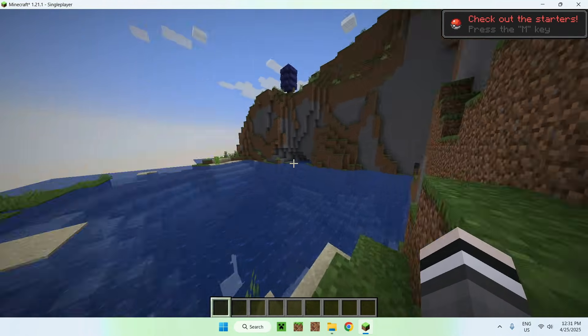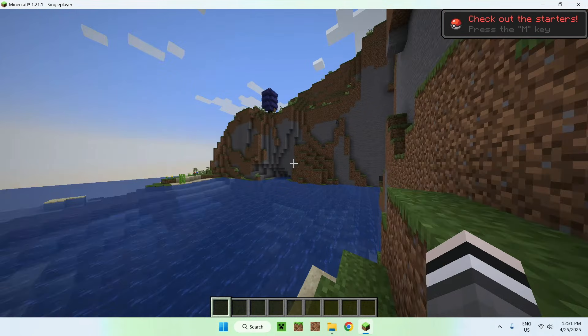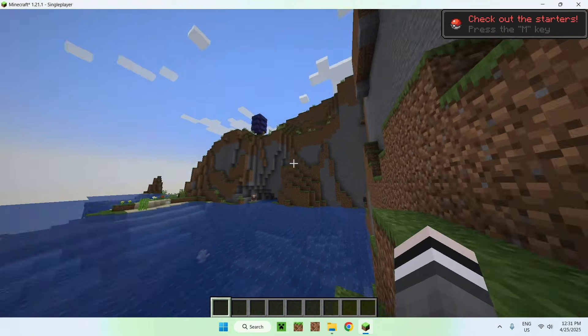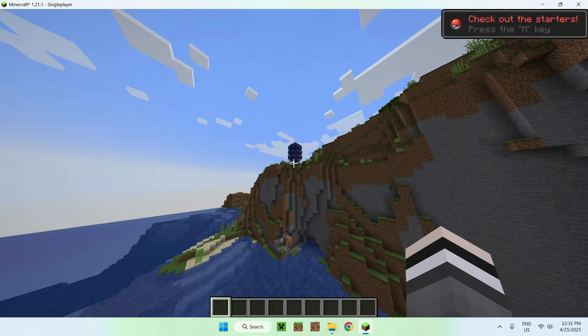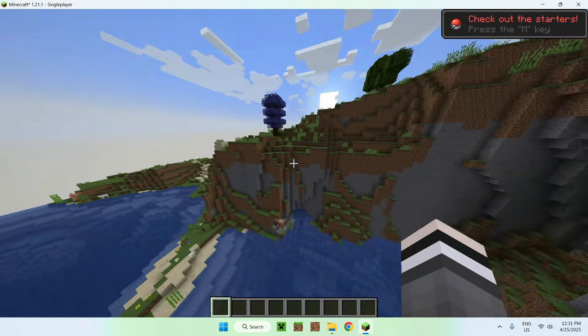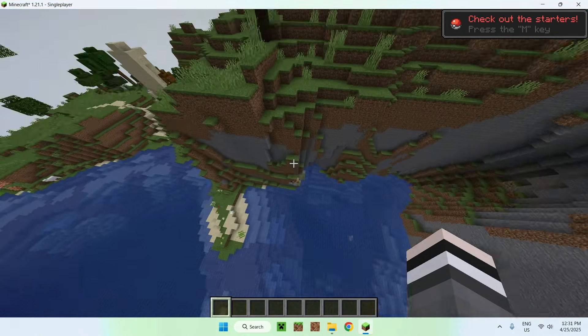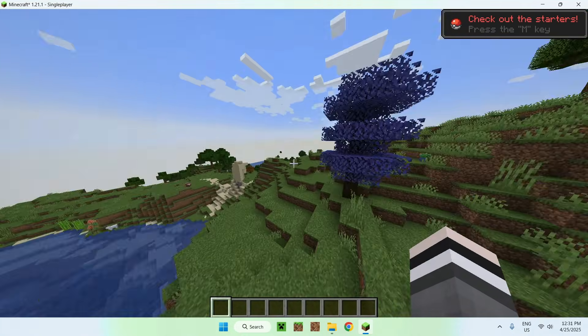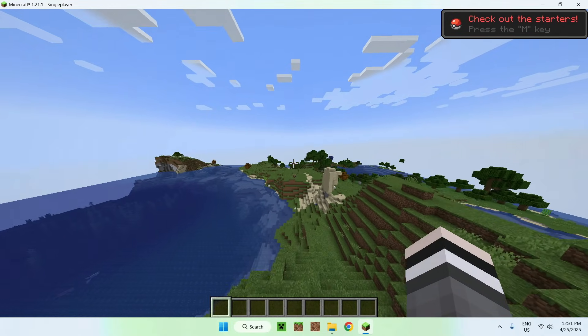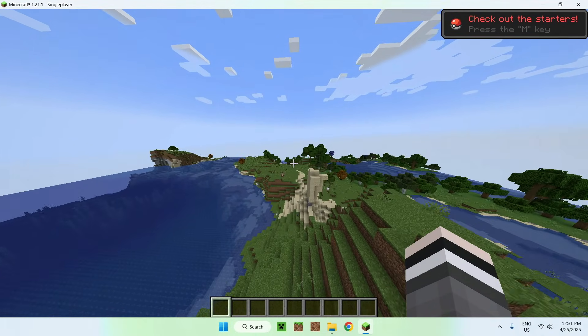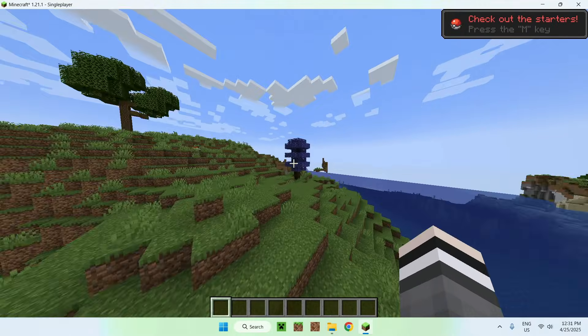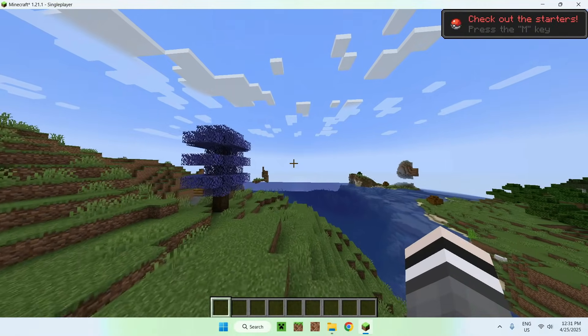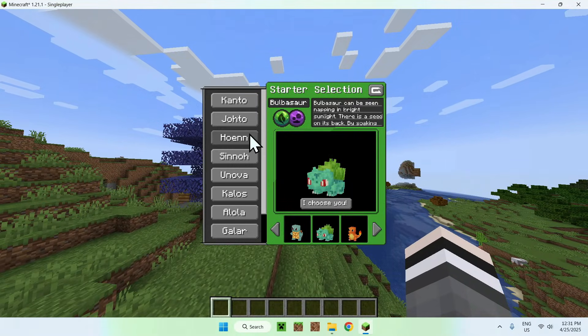So now we have Cobblemon with Minecraft, and here we can see that we indeed have Cobblemon, as we can see that there's a bunch of Cobblemon related things that shows up, like so, and we can go on M here.